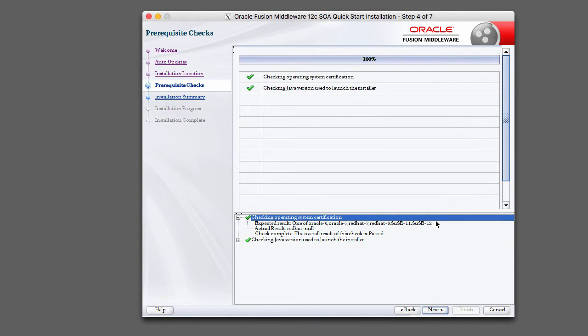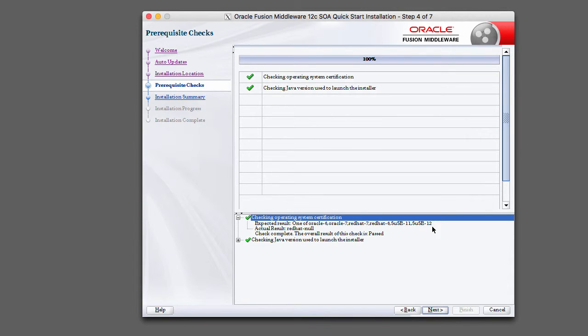And it did get a Red Hat system, just for some reason doesn't know which version. But you can see here that Oracle Enterprise Linux, Red Hat, and SUSE are both supported, so we passed that check.